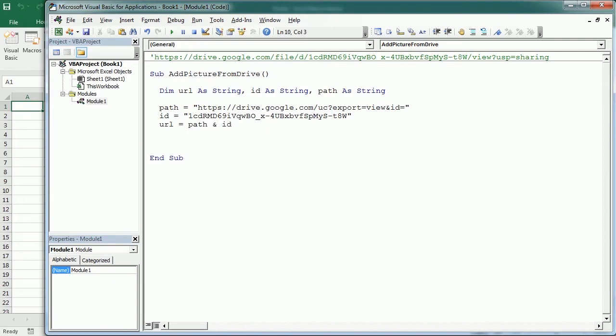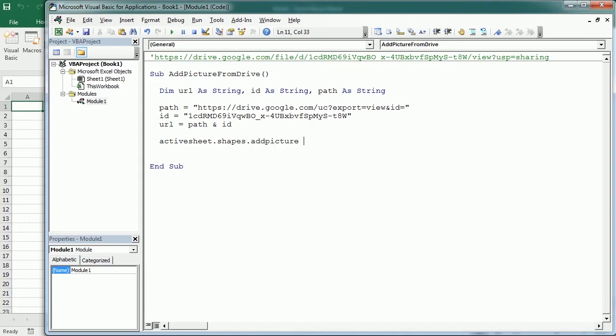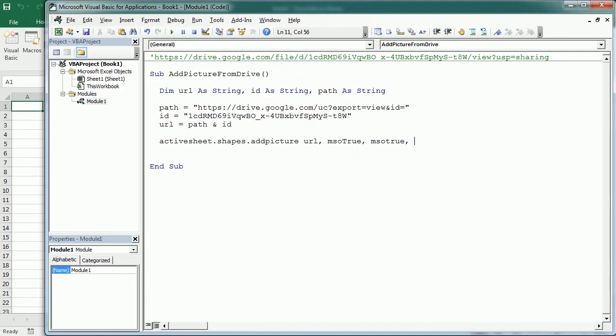Now we're going to add the picture or insert the picture in a given location. We do that with ActiveSheet.Shapes.AddPicture. We've covered that in a previous video, so I'm not going to explain that again. But the first parameter is the URL. Then I'm going to set to true the link to file. In the previous video we set that to false, but here I'm going to set it to true so it's linked to the picture in case I modify the picture. Then save with document is also going to be true. And here are the position coordinates.